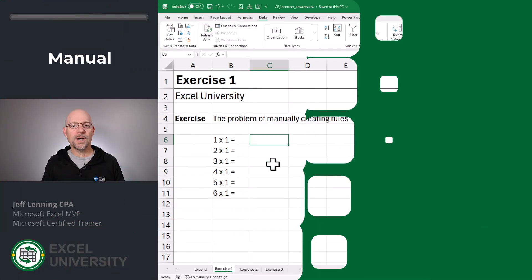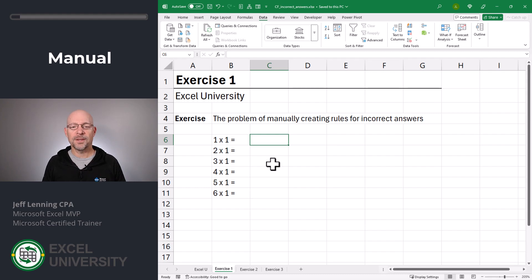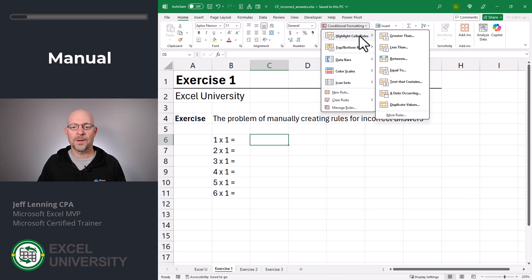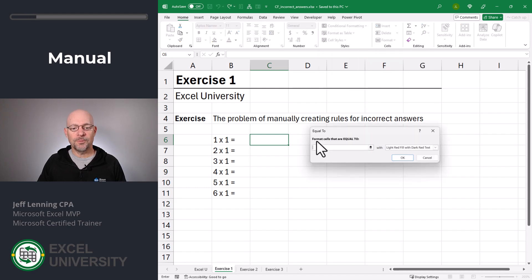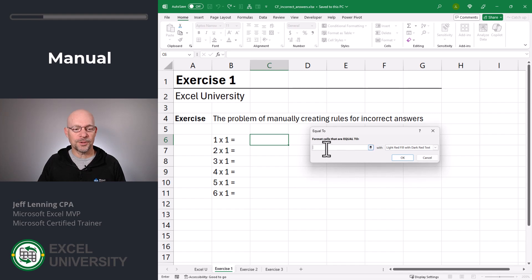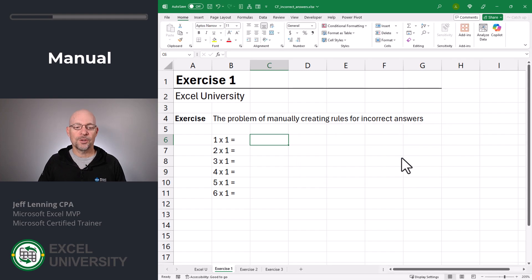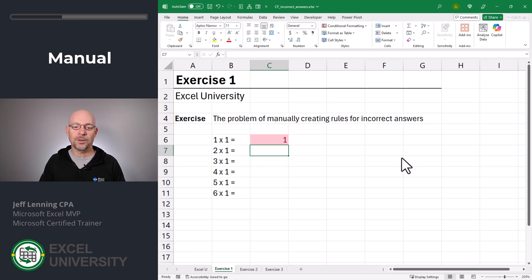Exercise one. One option is to apply conditional formatting manually for each cell. That might look something like this. Conditional formatting, highlight cell rules, and temporarily we'll use equal to. And we'll say format cells that are equal to. Okay, the correct answer is one. And then we click okay. So if I enter the correct answer, it gets the conditional formatting rule. But this is not what we want.